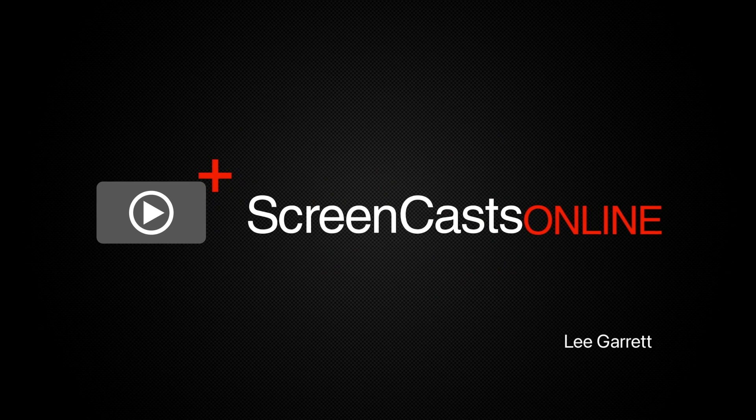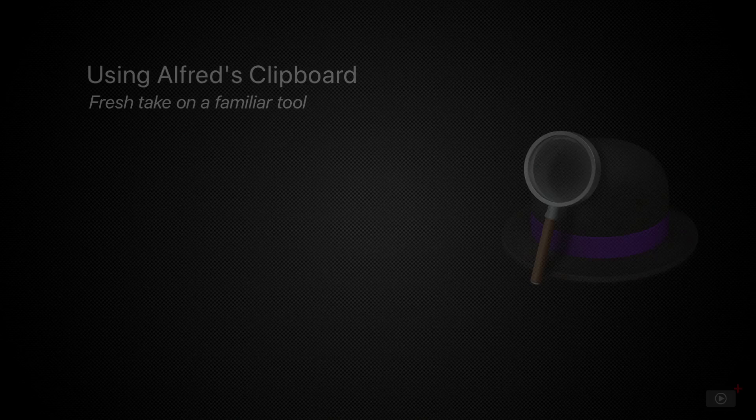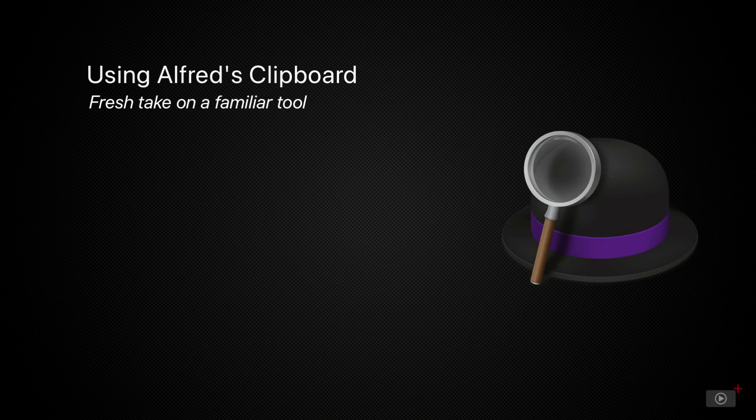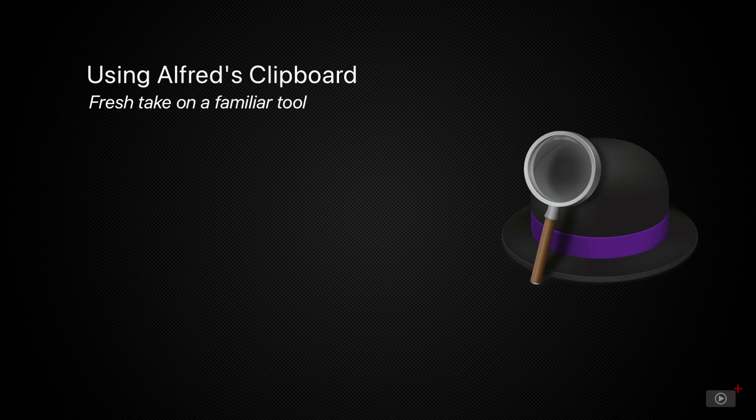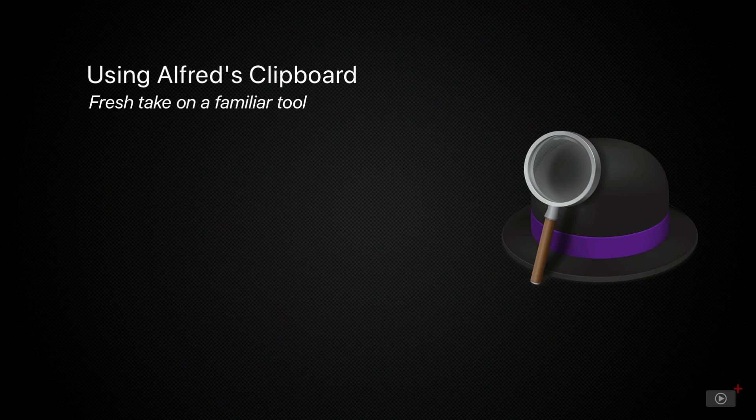Hi, this is Lee Garrett and welcome to another weekly tip video. I've had lots of requests for more Alfred coverage as well as some more workflows with applications I use day to day. So in this tip, we're going to look at a feature in Alfred that I use so many times a day I couldn't even begin to count, and that's the Clipboard Manager.